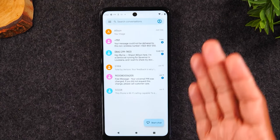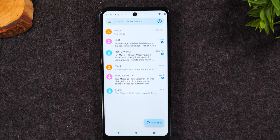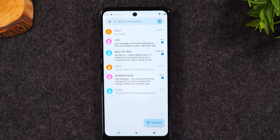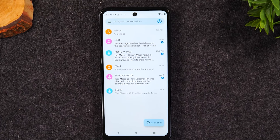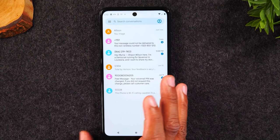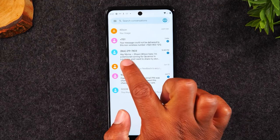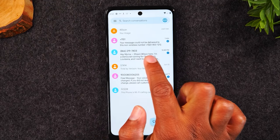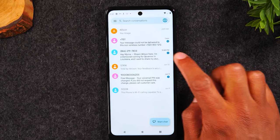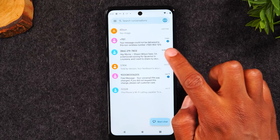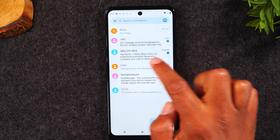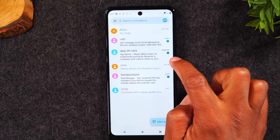Now we're back on the main screen of the text messaging app. I have a few spam text messages we'll use as examples. Here's a message someone has already sent me — notice the little '1' to the right of the message, which tells you this is a new unread text message.